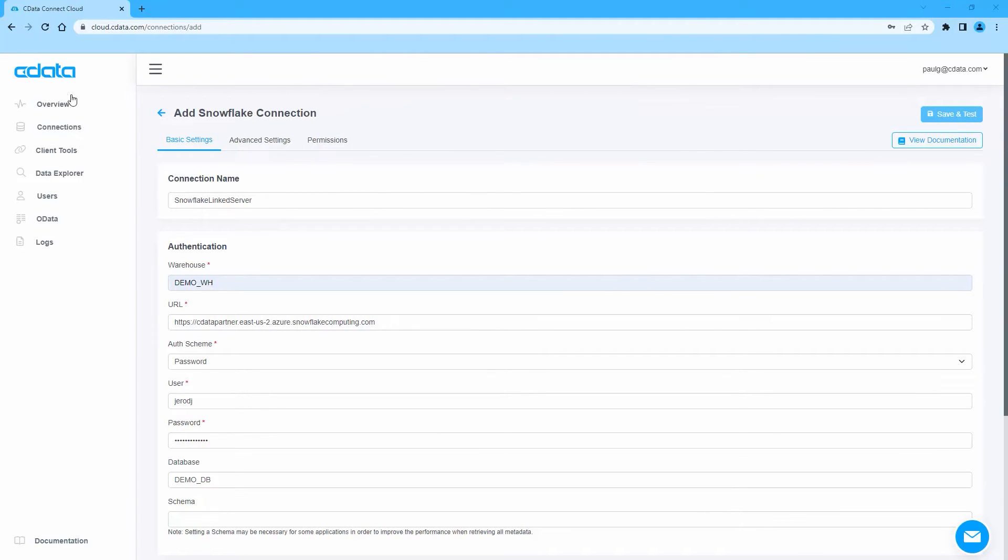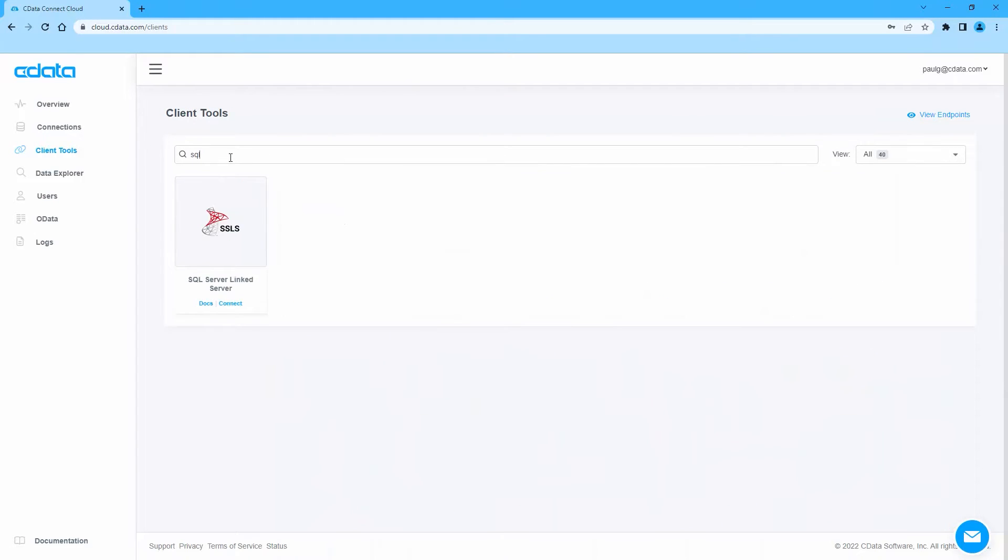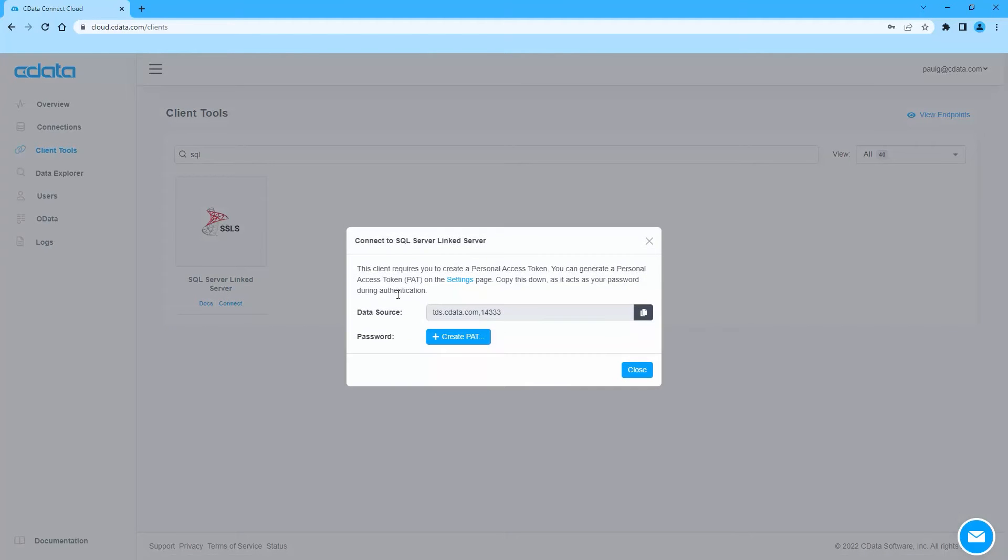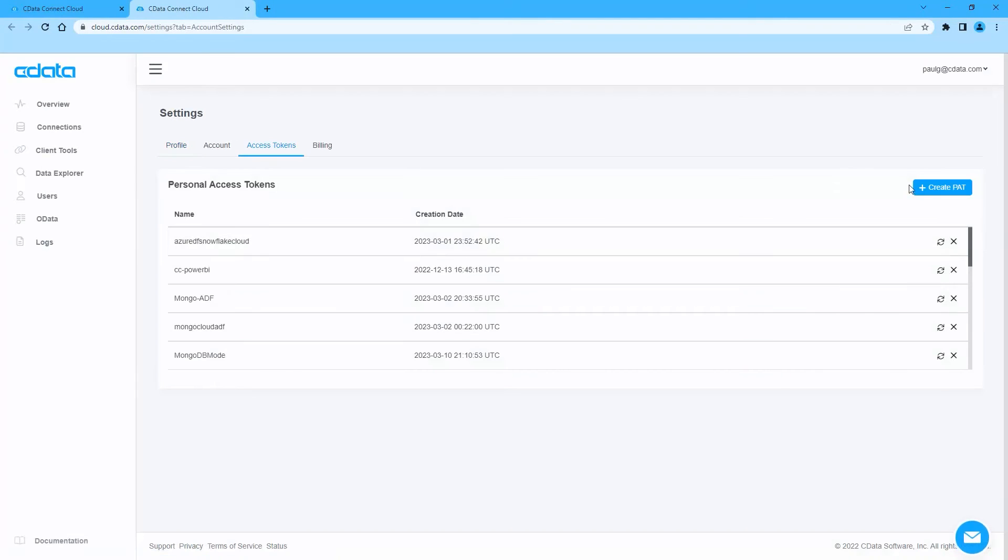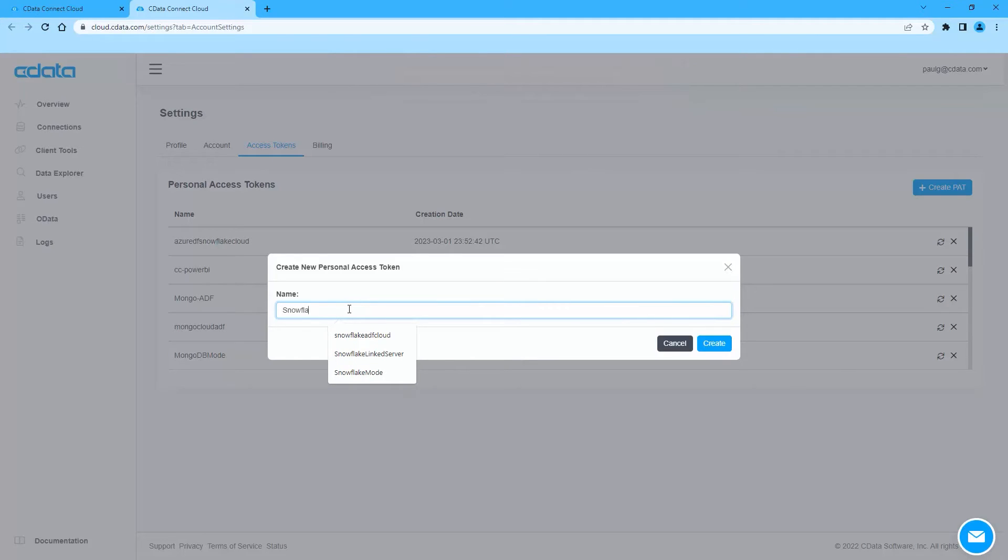Next, navigate to the Clients page and click the Connect link for SQL Server linked server. A window will appear with the connection information you need from Connect Cloud, namely the server and port. You can create a new Personal Access Token or PAT or use an existing one.